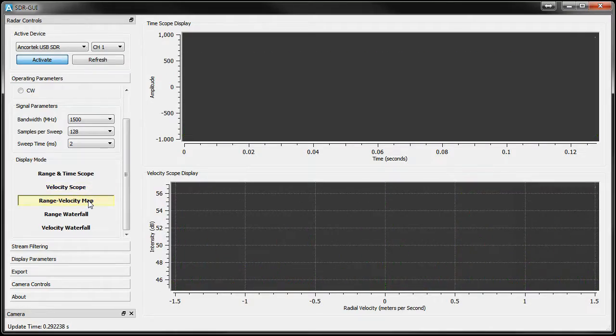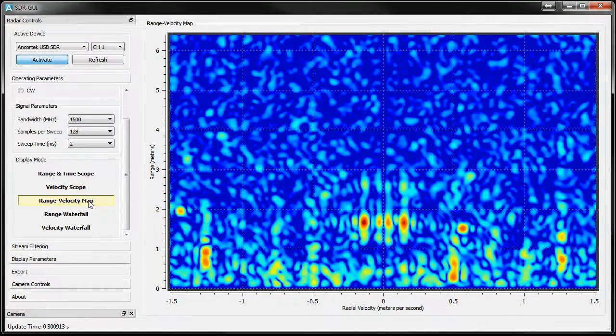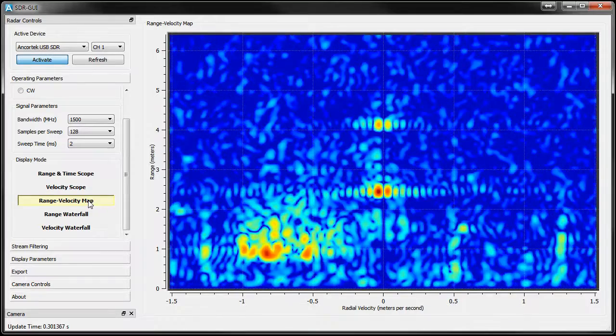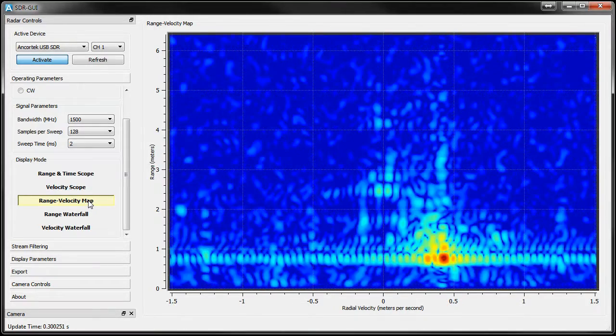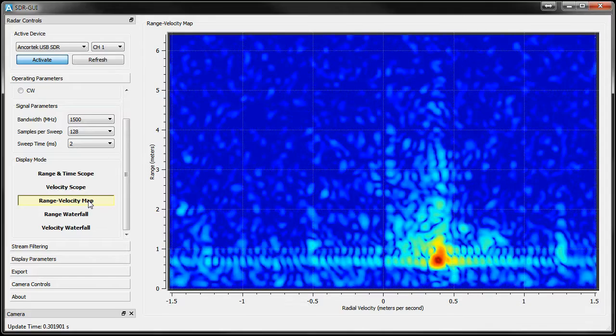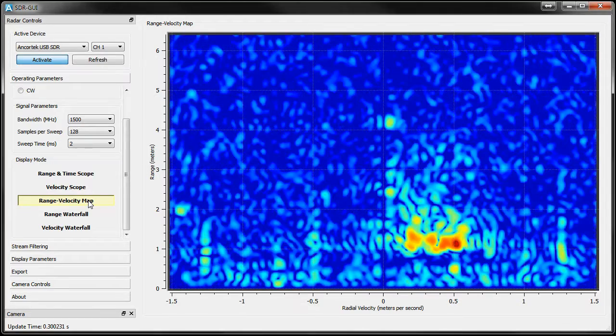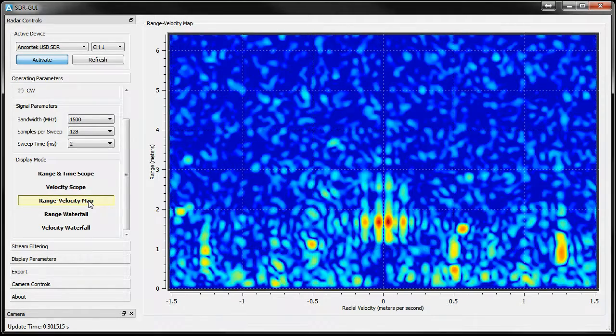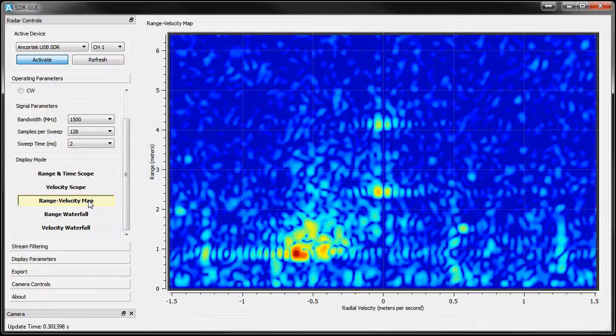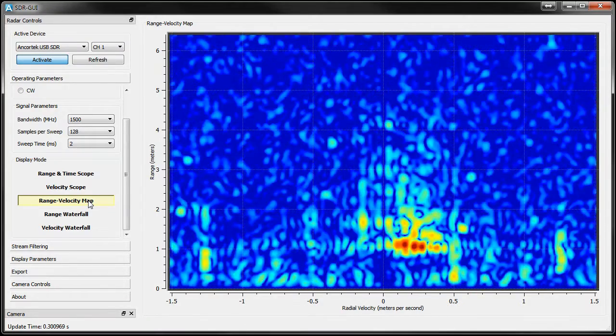The Range Velocity Map mode displays the computed range on the y-axis and the Doppler or radial velocity on the x-axis. The radial velocity is centered at zero. The color represents the magnitude of the return and we'll cover how to adjust the color when we get to the Display Parameters tab.